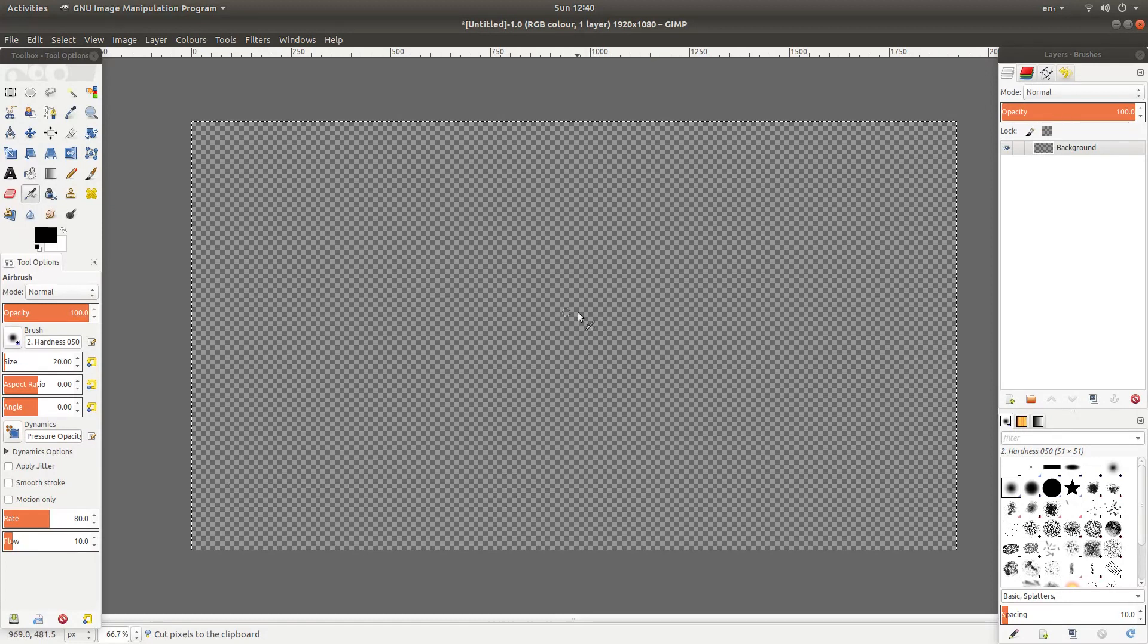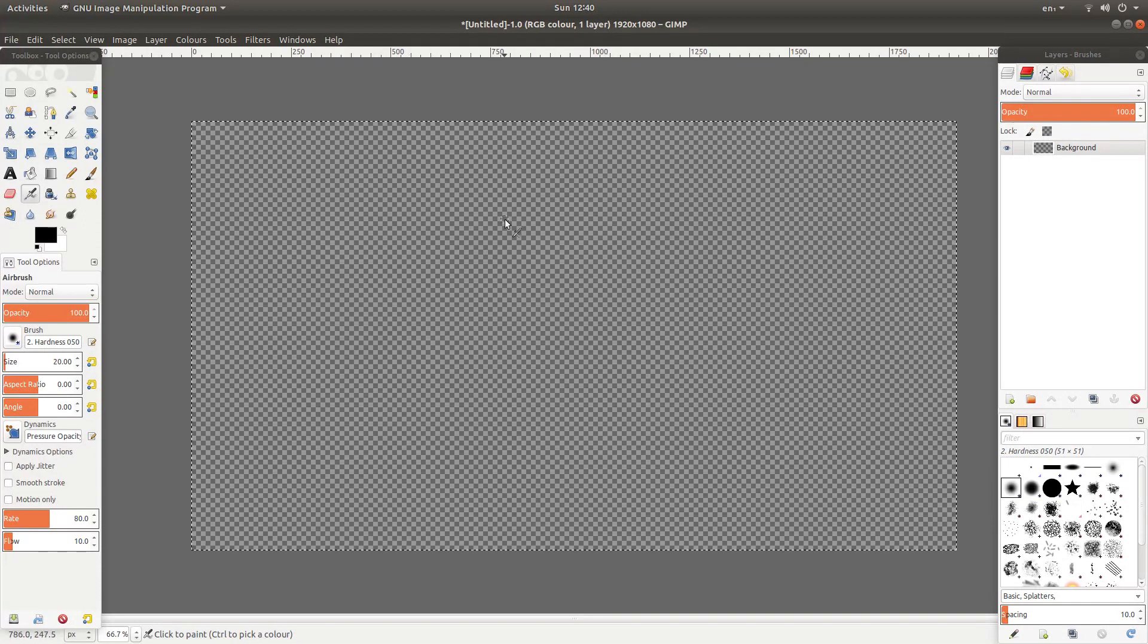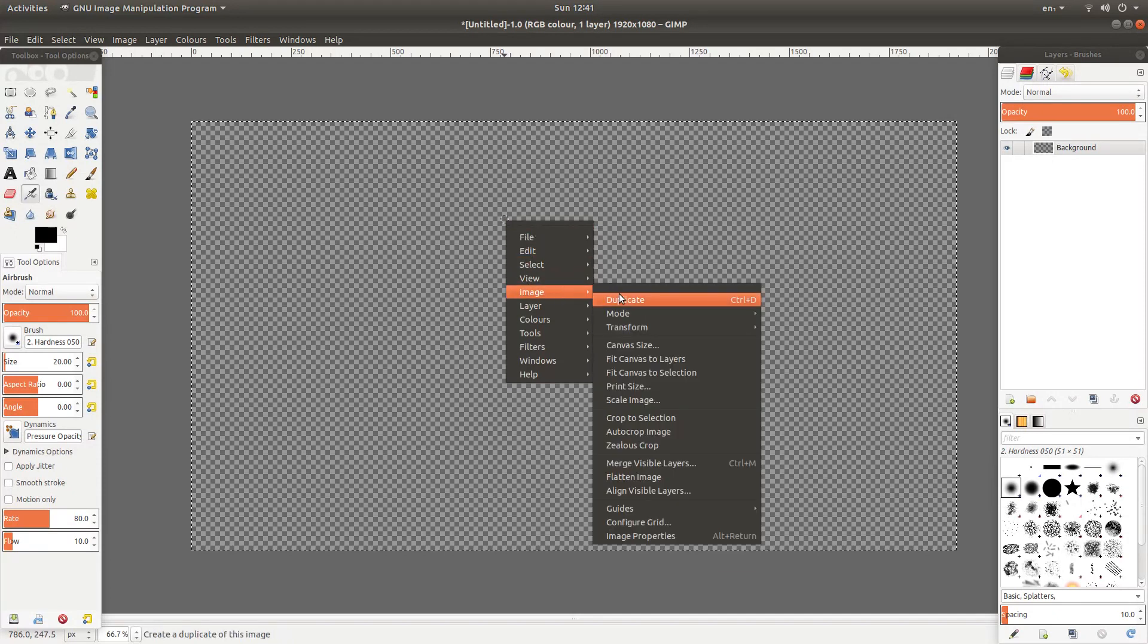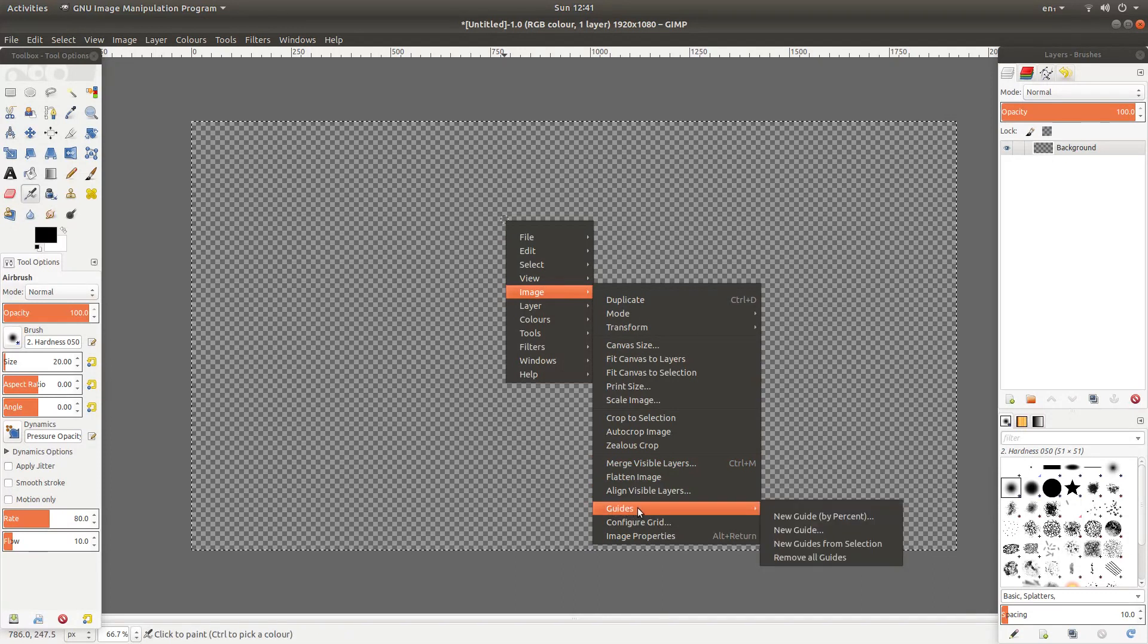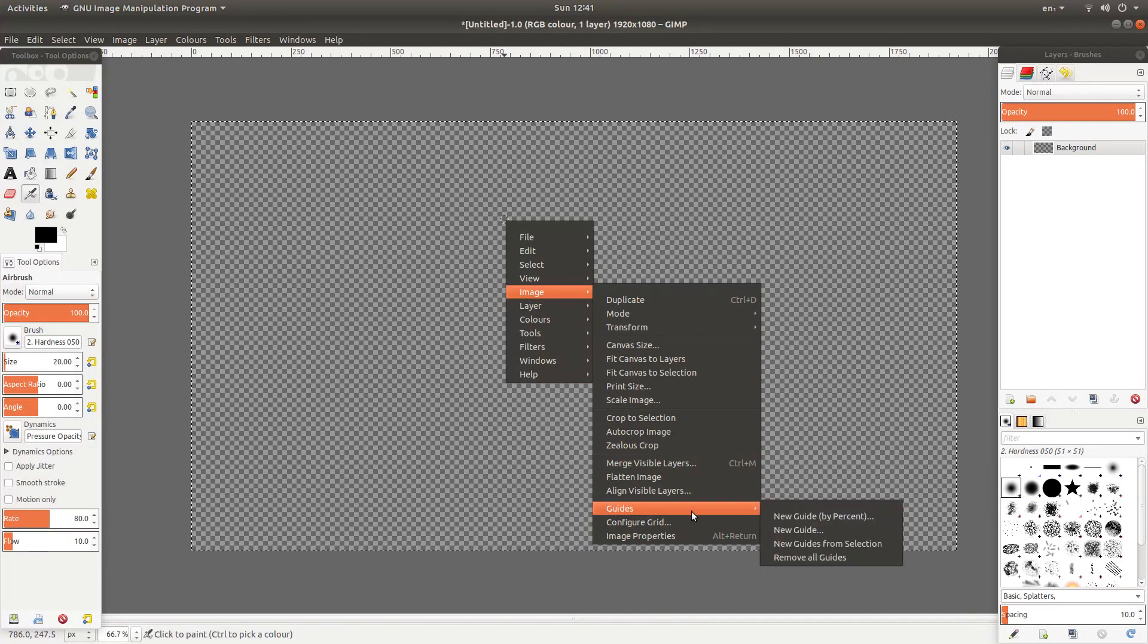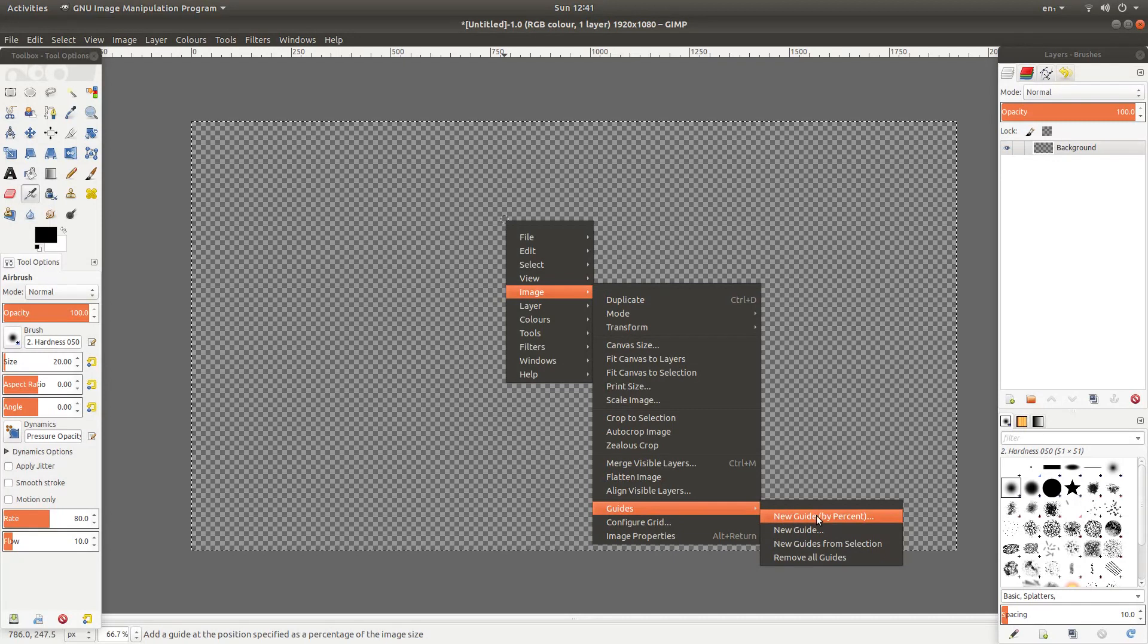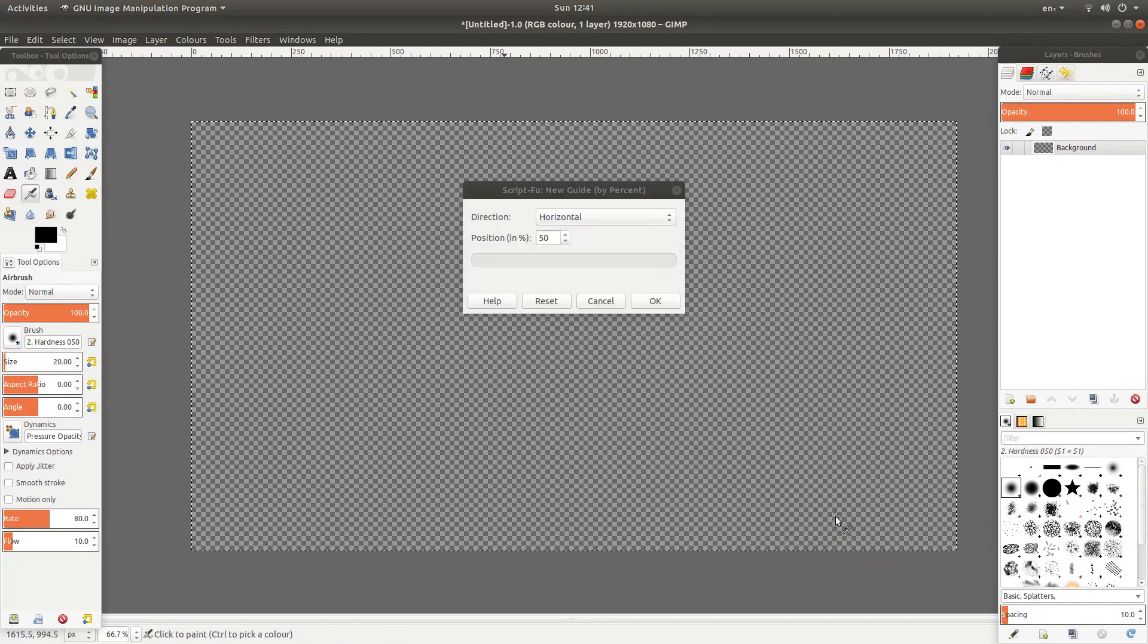Now another problem I'm going to work out where the middle is. So the easiest way to get around this is to right click on the image and then next to image you've got something called guides. Next to this you've got new guide by percent. Left click on this.